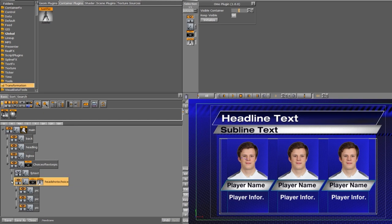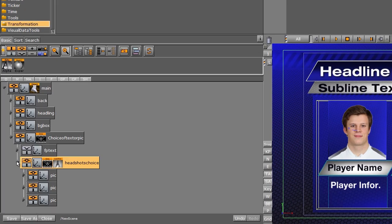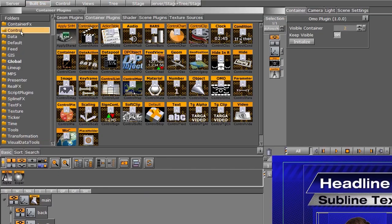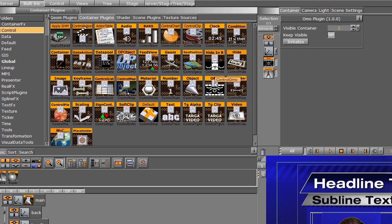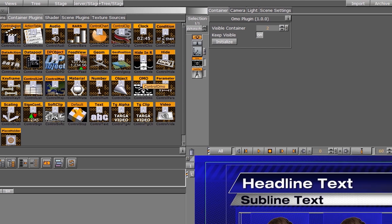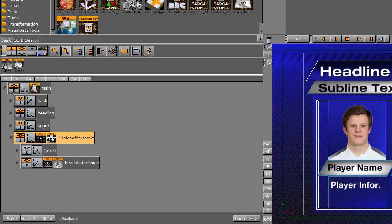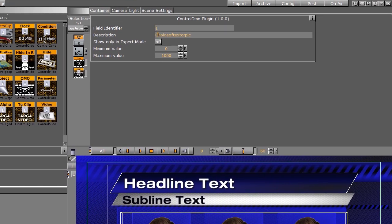Now that I have those OMOs set up, we're going to need to give control to the TRIO operator to operate these OMOs. I'll go back into the built-ins, into container plugins, into the control folder, and use the control OMO to give them the choice between the full page or the headshots. I'm going to drag this control OMO down onto this container. This is going to be the TRIO operator's third choice. In the OMO, the description is 'choice of text or picture,' which gives them a hint as to what to choose. The field identifier is going to be three, since it is our third control plugin.